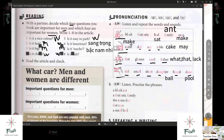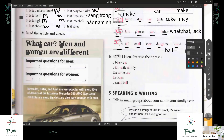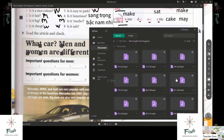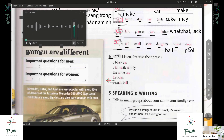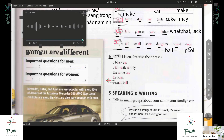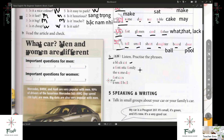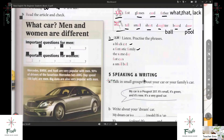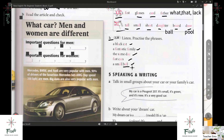Any questions about pronunciation? No. Okay, let's proceed to letter B — audio 2.25. Let's listen first. A black cat. A fantastic family. The same day. Fast cars. A small ball. Okay — a black cat, a fantastic family, the same day, fast cars, a small ball.